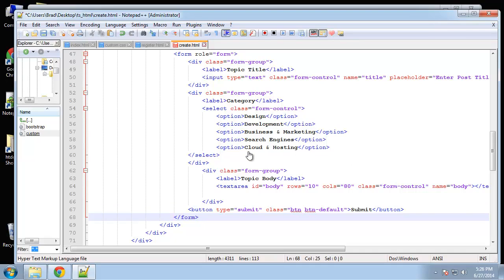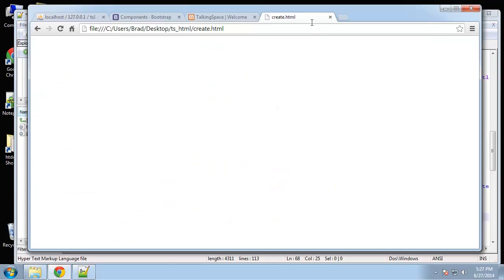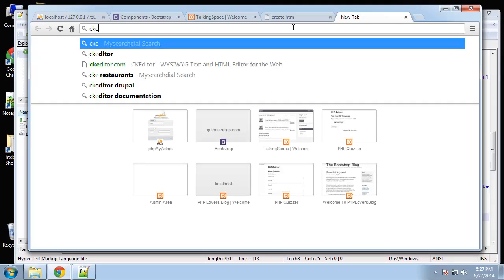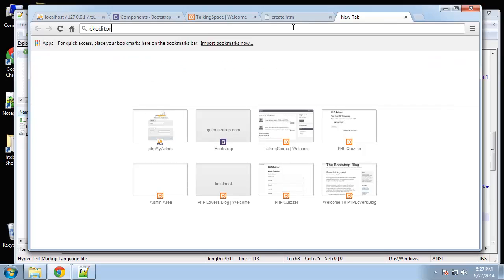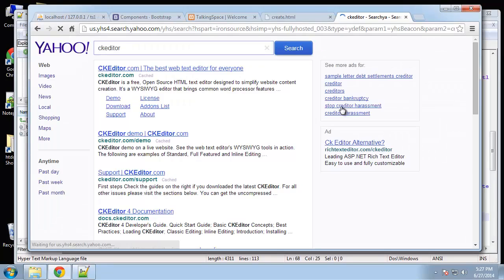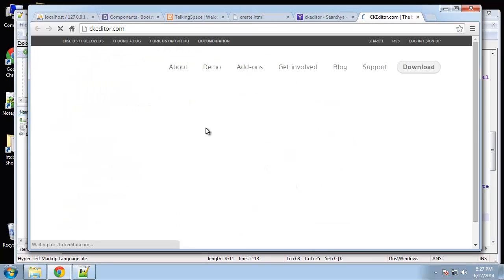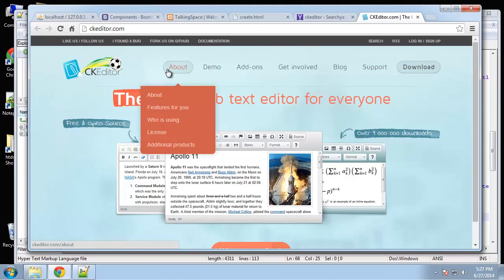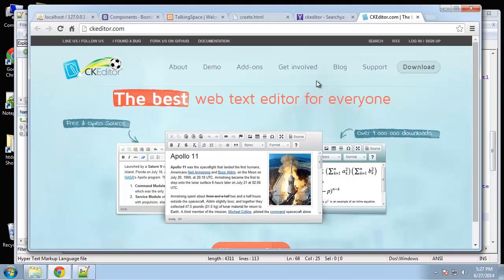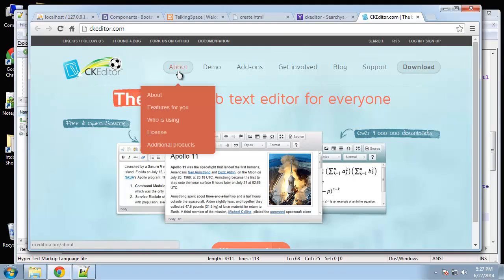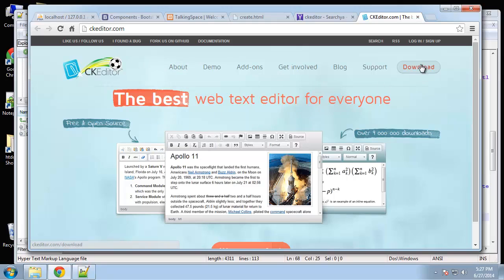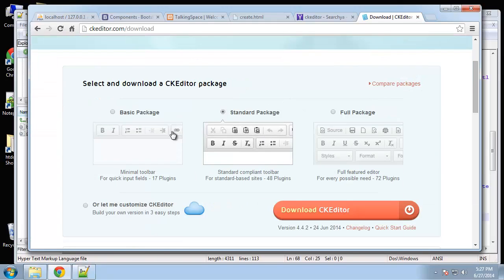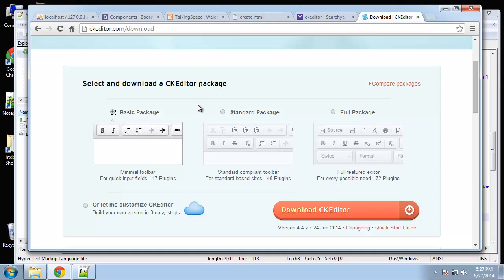Actually, you know what, maybe we should do that right now just to get it out of the way. So we're going to use a little script called CKEditor. And it's really easy to implement. So if you go to CKEditor.com and we want to go to download. And you can basically choose basic, standard or full. And they just basically have different options. I'm going to choose the basic because we just want to have them be able to use bold and italics, things like that.